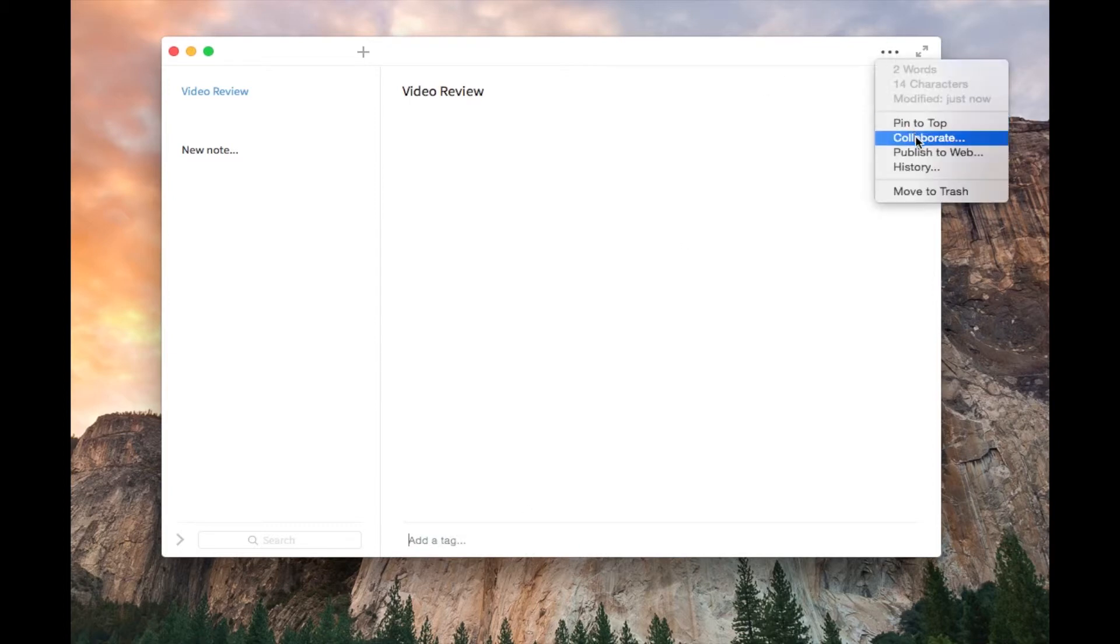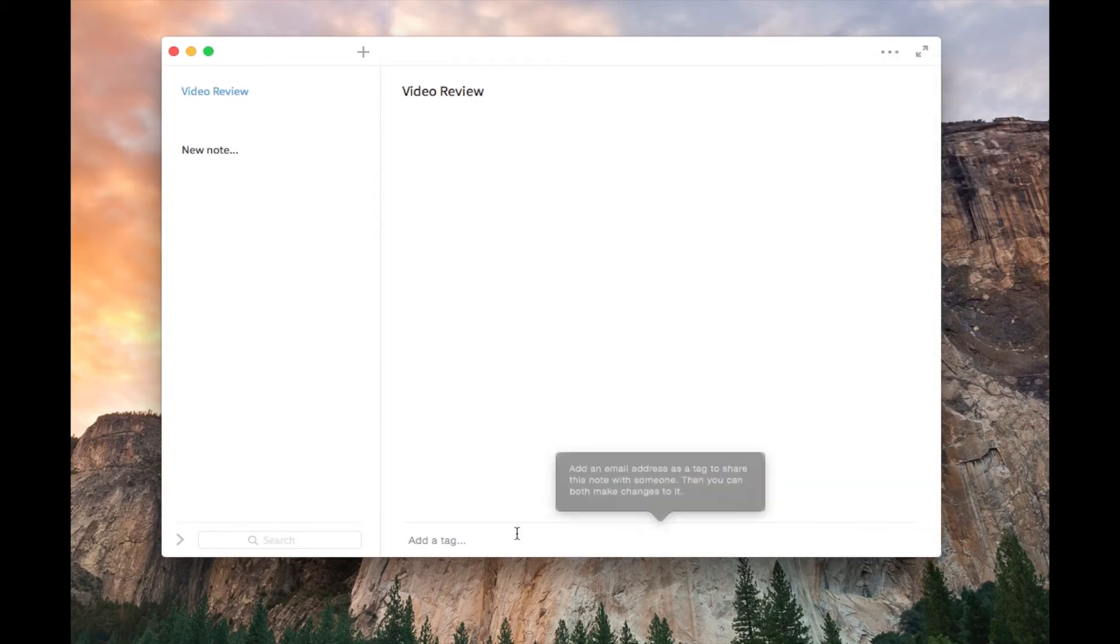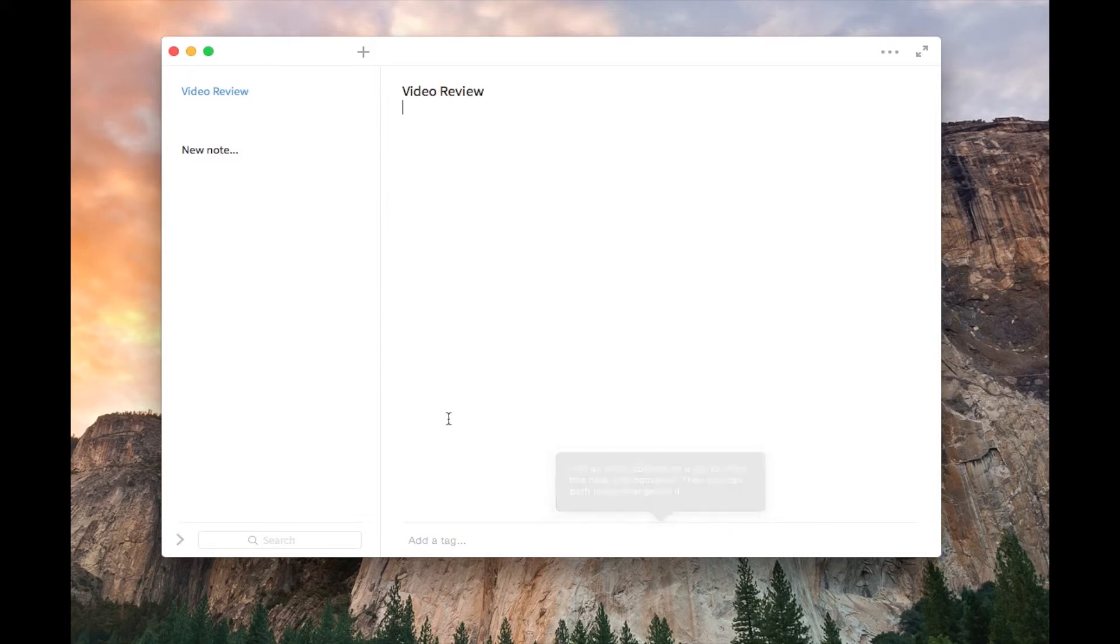Yeah, so you just add their email address to the tag, and then you can both make changes to it.